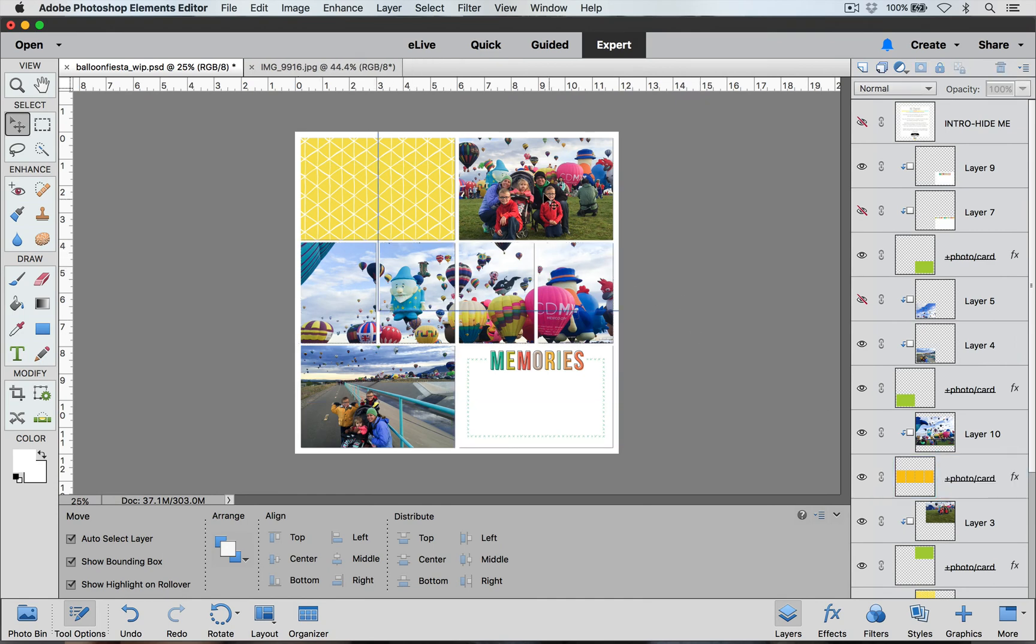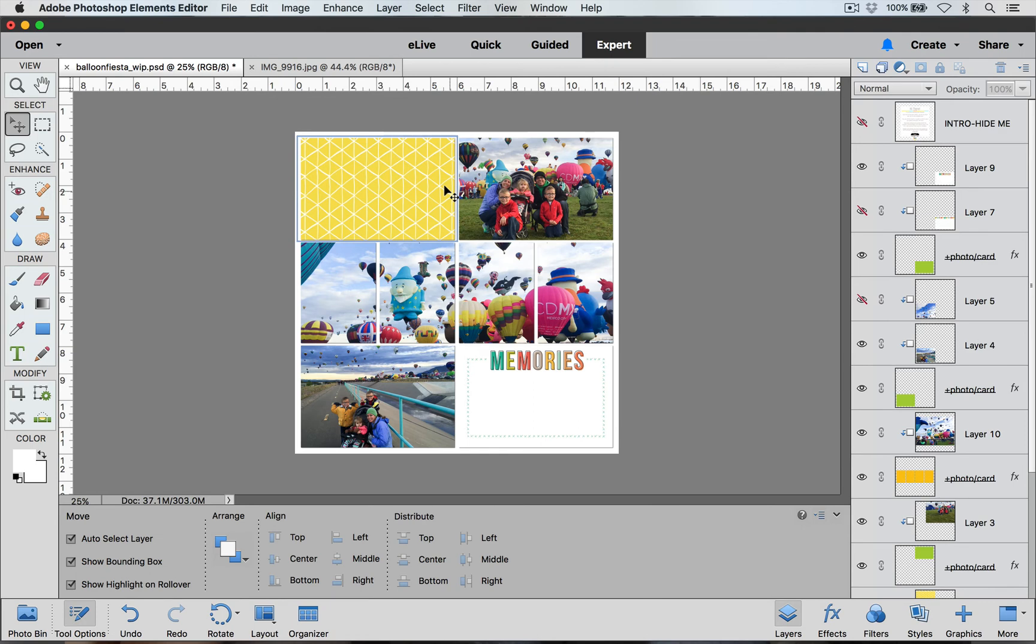You can go through the same process with any template and with any combination of the pockets. You just need to choose the pockets that you want and then merge them together over here in the layers palette.